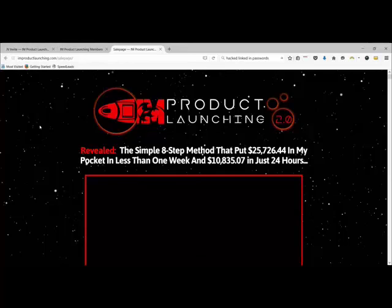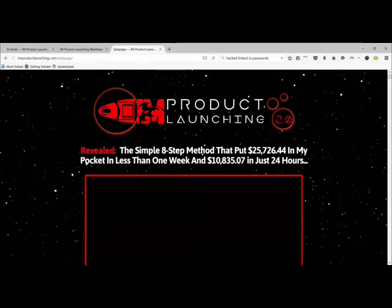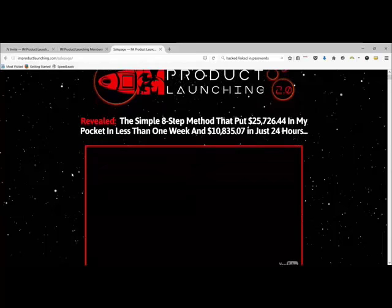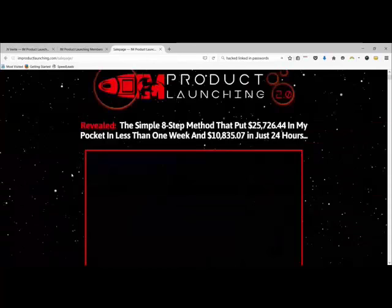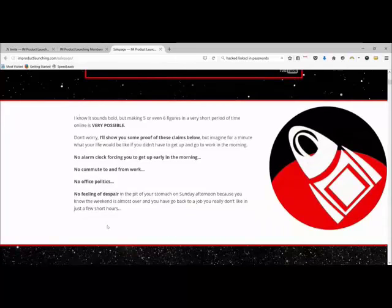First of all, we've got a great big headline which has got loads of figures in it, but the proof is further down the page. The simple eight-step method that puts twenty-five thousand in his pocket in less than one week and eleven thousand or so in just twenty-four hours. So it's a big bold claim, and I like the fact that the design is really nice with the red and the black and the stars and everything.